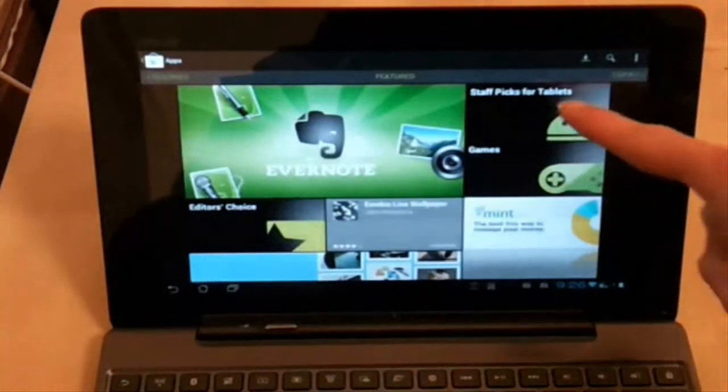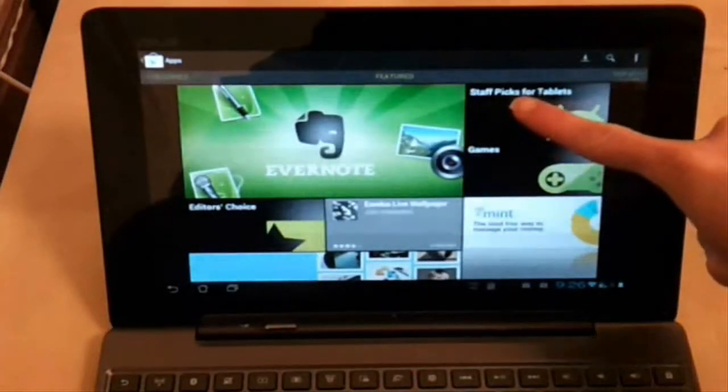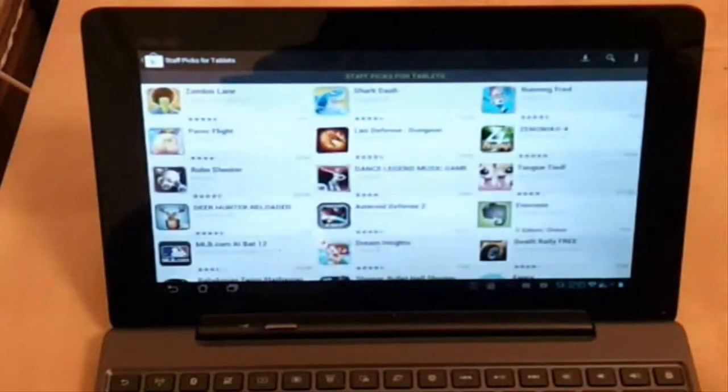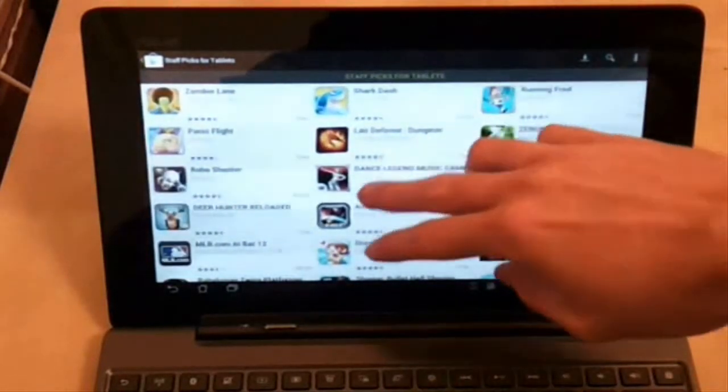The first and most obvious is the Staff Picks for Tablets button in Google Play, which will give you a rather random collection of applications.